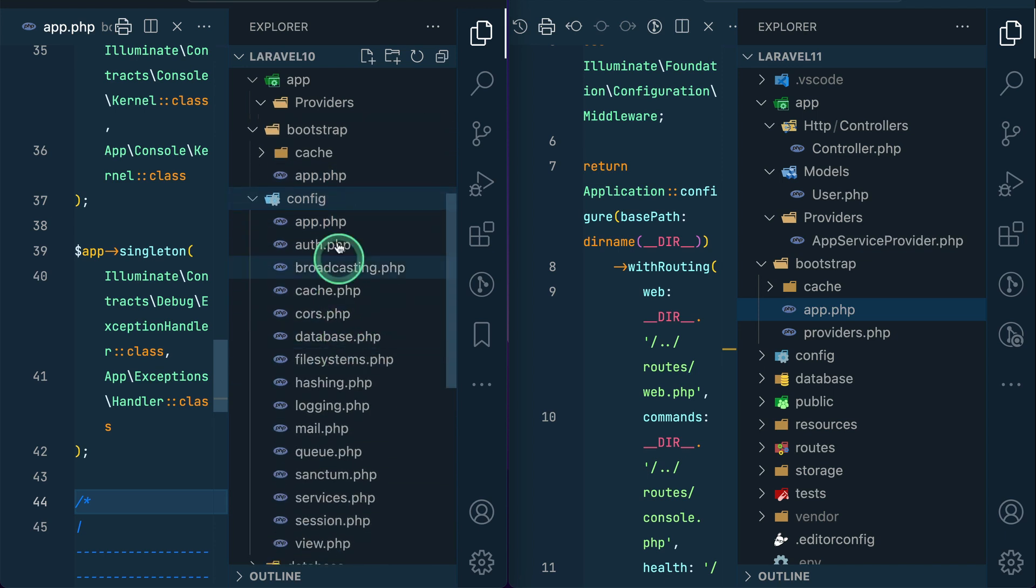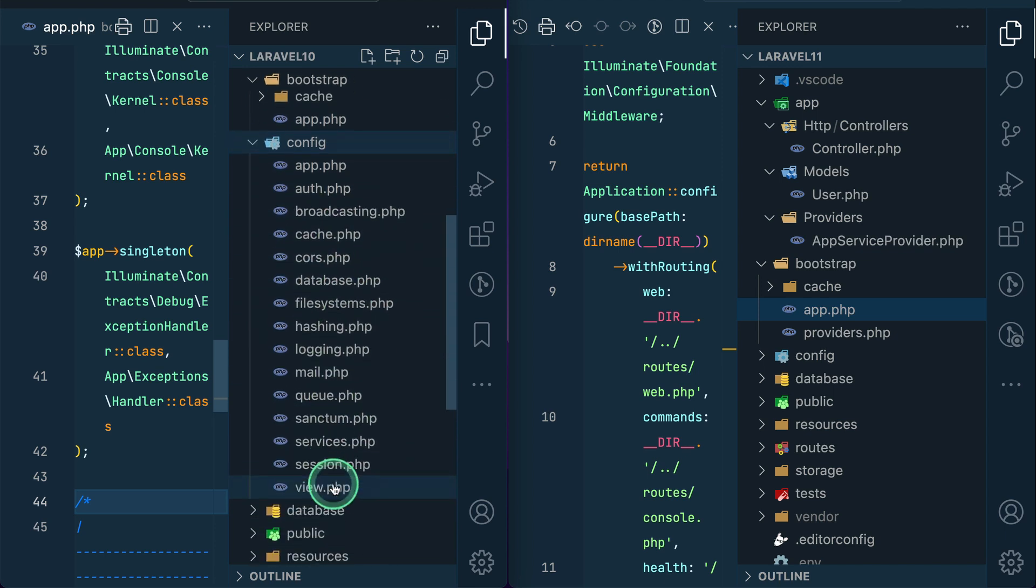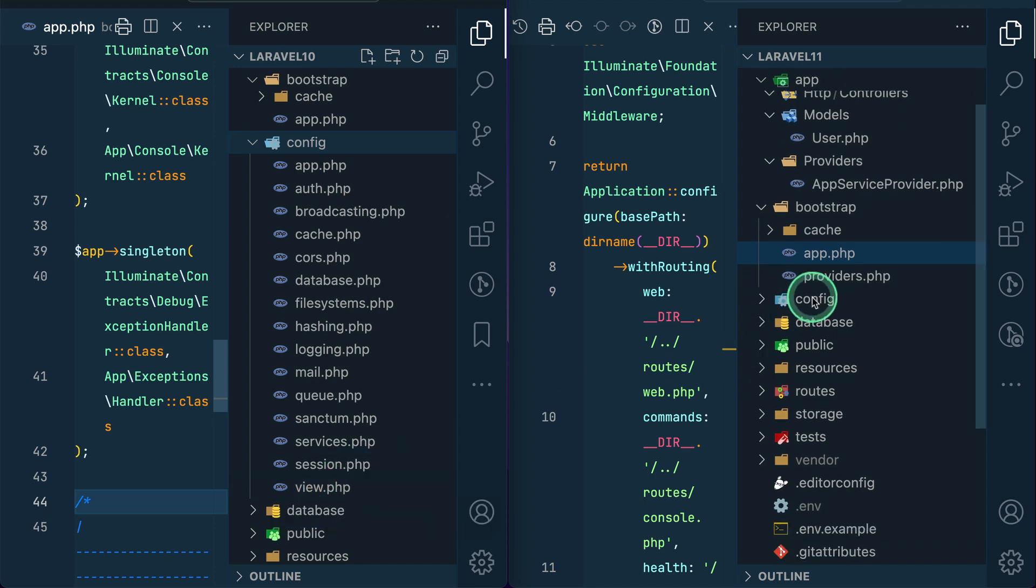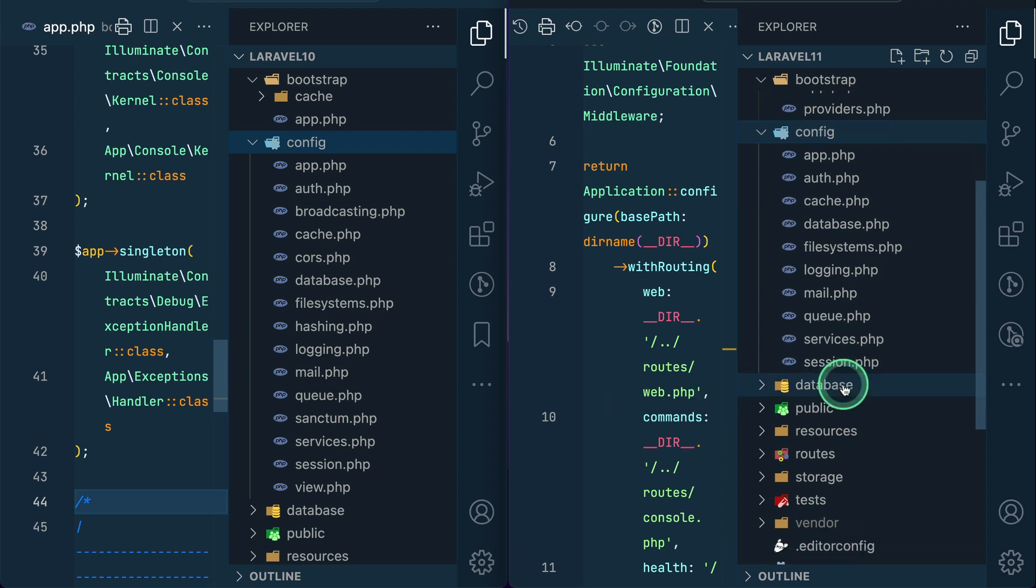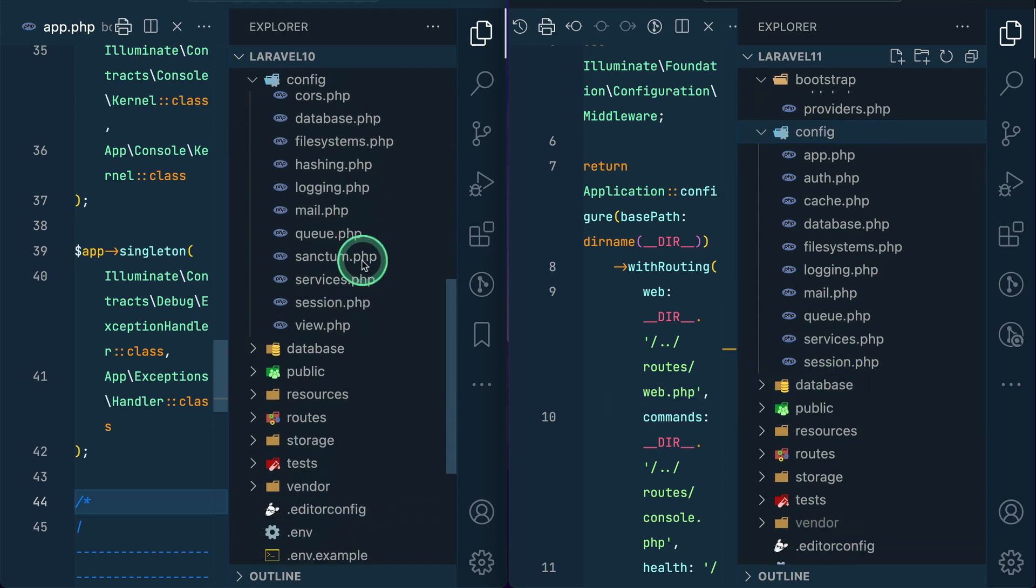So now here, this config - you can see here there are a bunch of files which we don't even look at whenever we are developing our Laravel application. But if you see here in the new config directory we have very few config files which we might need to modify. So many things have been removed. A few files have been added.